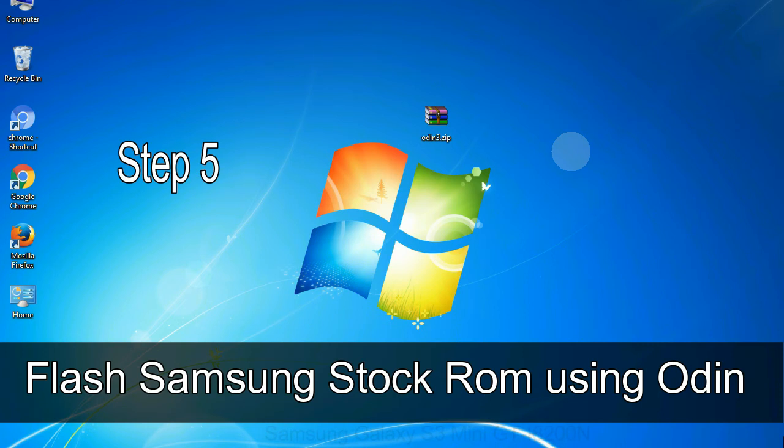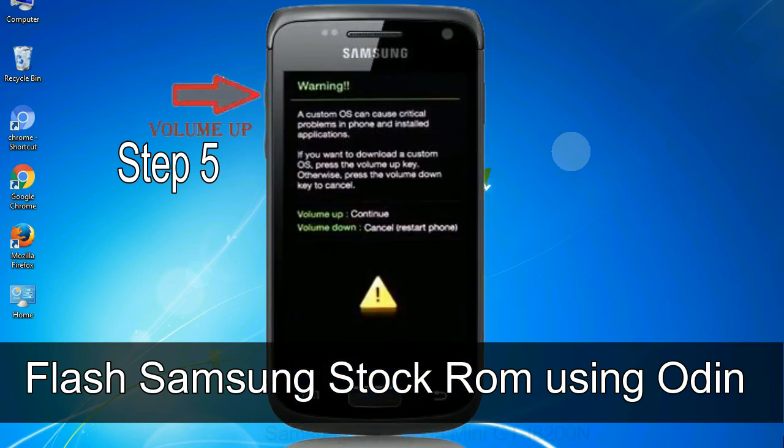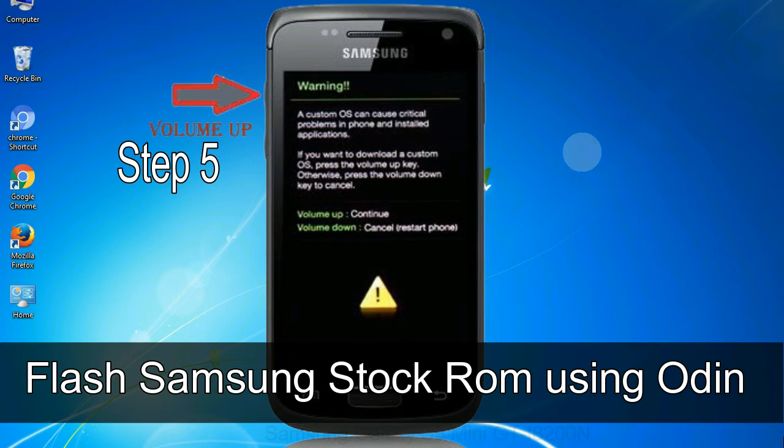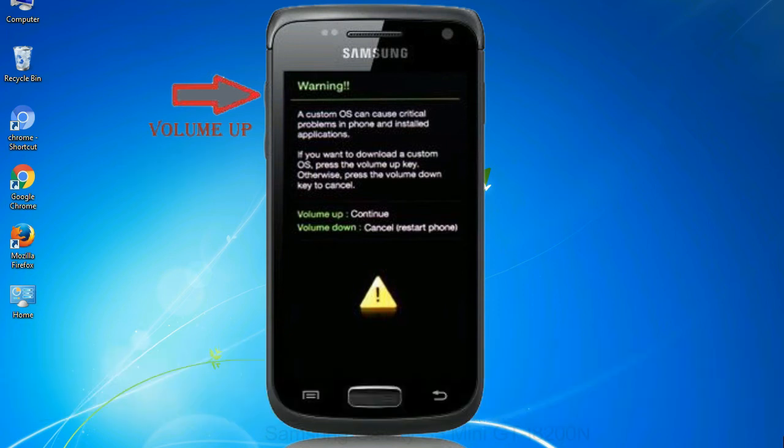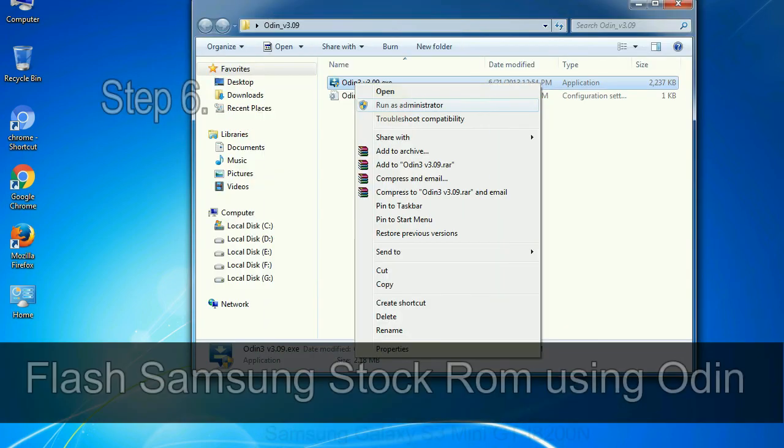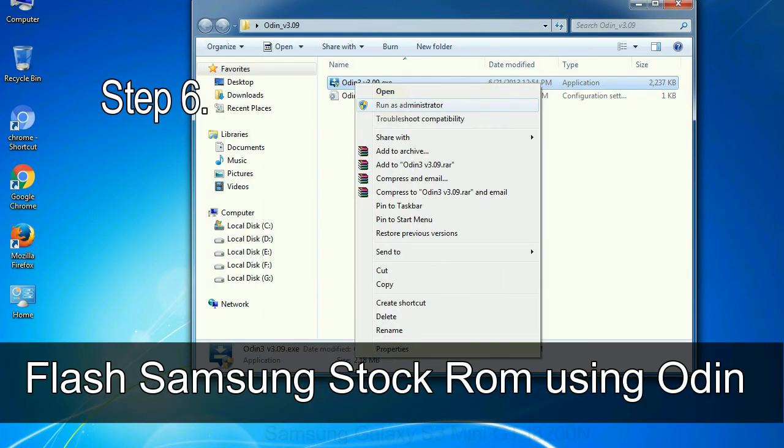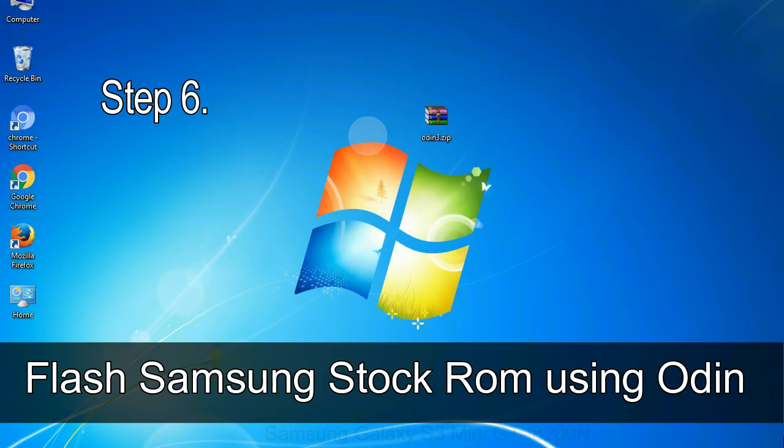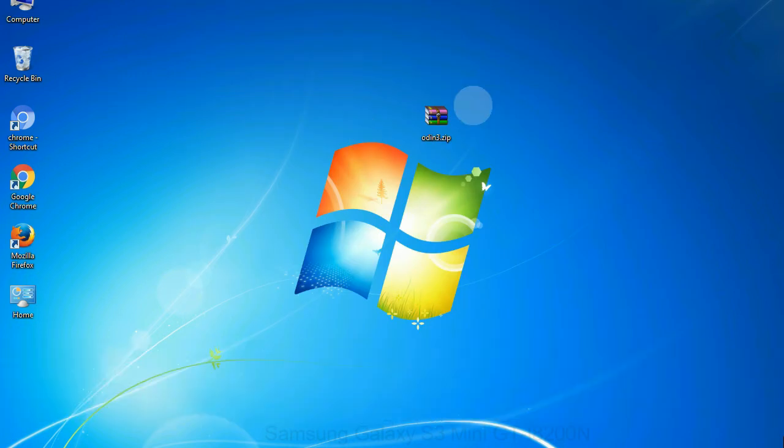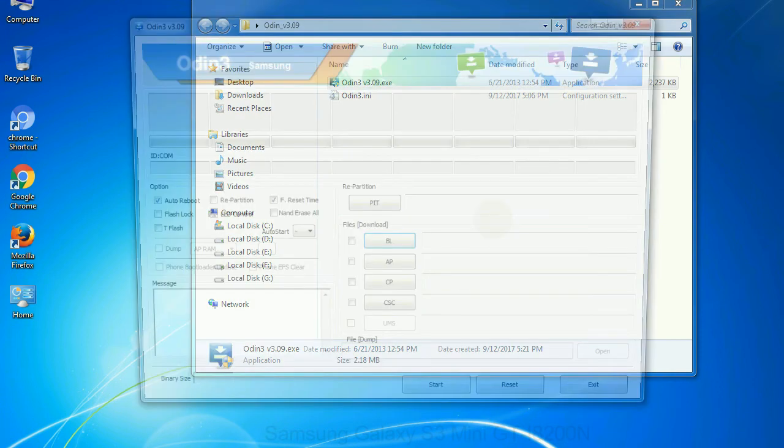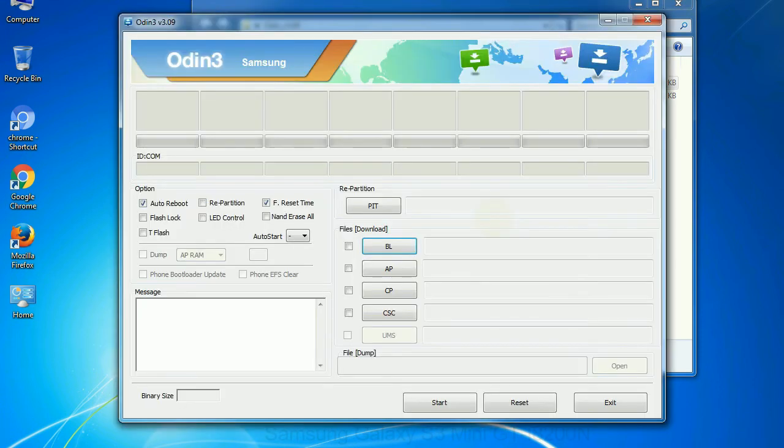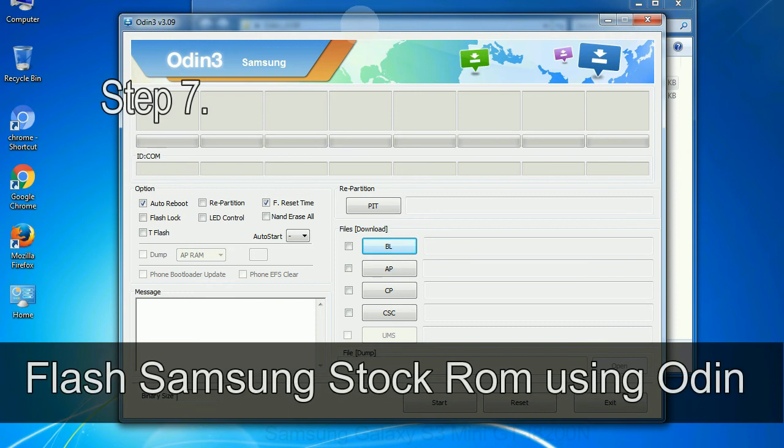Step 5: In the download mode you will be able to see a warning yellow triangle sign. In this situation you have to press the volume up key to confirm entering the download mode. Step 6: Download and extract Odin on your computer. After extracting you will be able to see the following files.